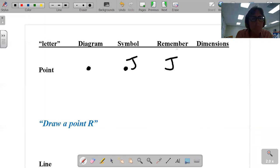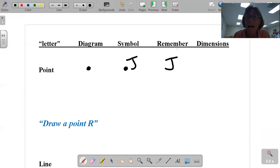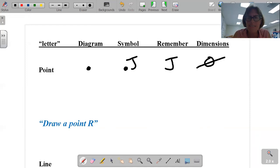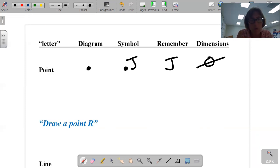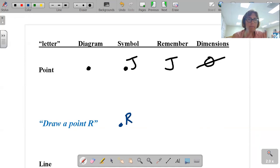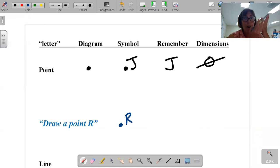Dimensions. That point does not have length, does not have width, does not have height. Technically, it doesn't exist — it's like a placeholder. So if I say draw a point R, we would go like this. Behold, R.